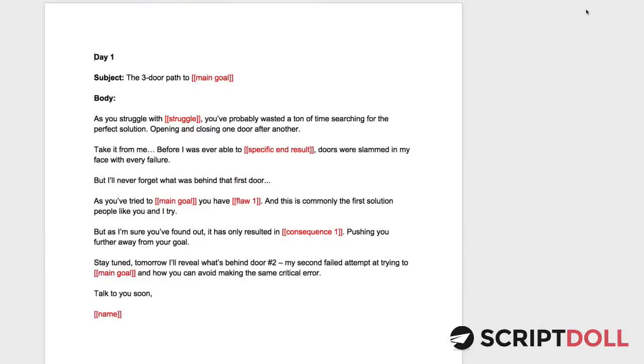Hey, Ben here from ScriptDoll and today I want to talk to you about the three-door email sequence.